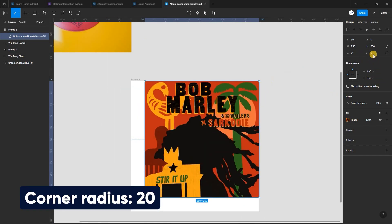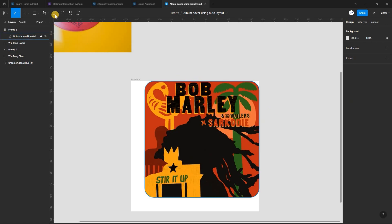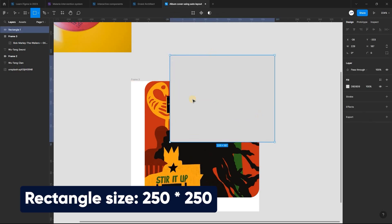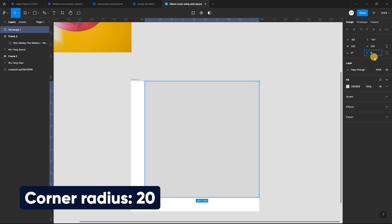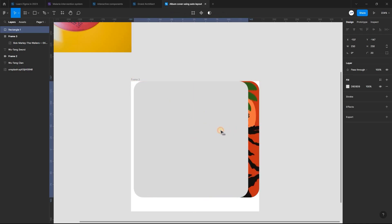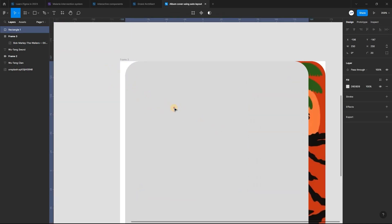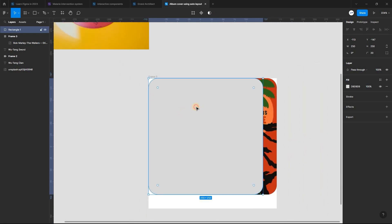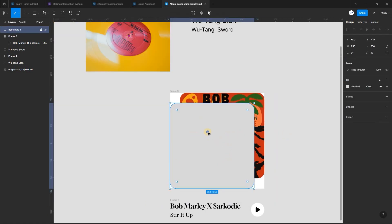Select the image and set the corner radius to 20. Moving on, select the rectangle tool and create a shape with the same dimensions as the image — a width and height of 250 pixels. Also set the corner radius to 20. Holding down the Shift key, right-click and align it just as you see on the screen.